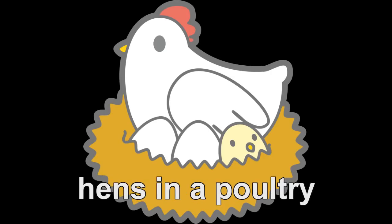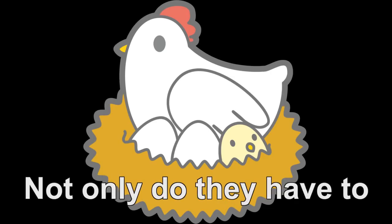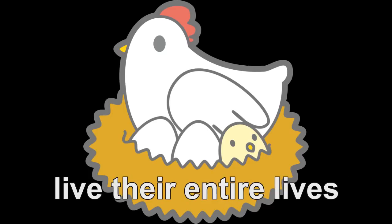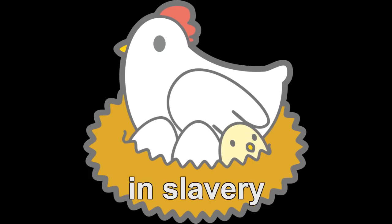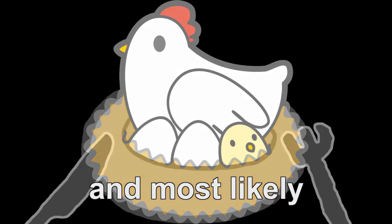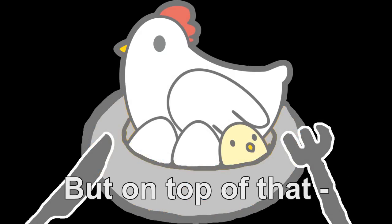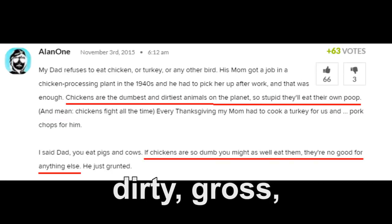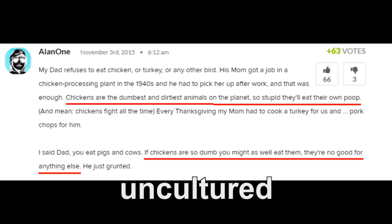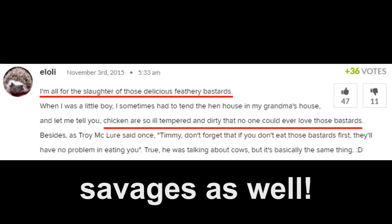Take egg-laying hens in a poultry for example. Not only do they have to live their entire lives in slavery and most likely die for our benefit, but on top of that, they have to be referred to as dirty, gross, uncultured savages as well. Wait, did I just describe colonialism?